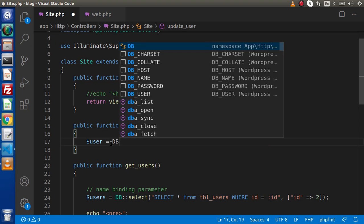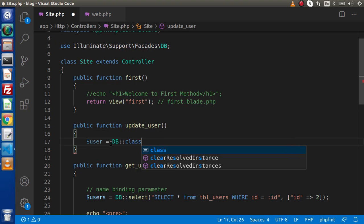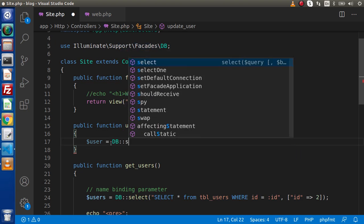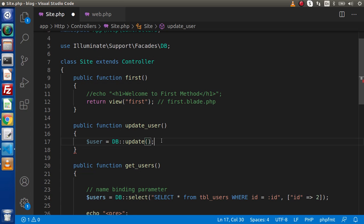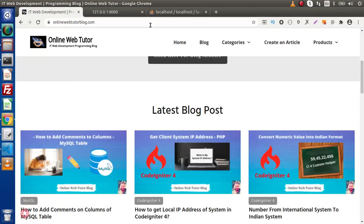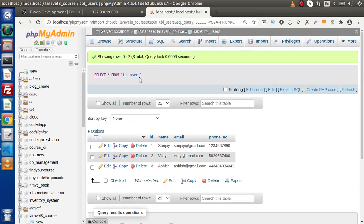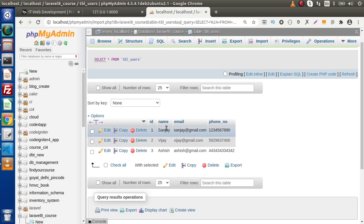Let's say user equals DB, and this DB class contains our update method. The intellisense says that first we need to pass the query and second we need to pass the bindings. Back to the table — inside our tbl_users we have three different rows. Let's say I want to update the first row's email value on the basis of its ID.